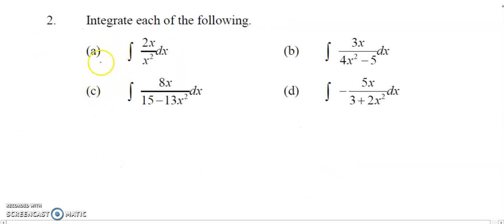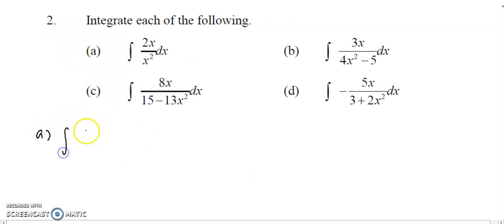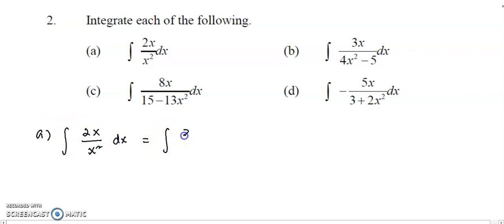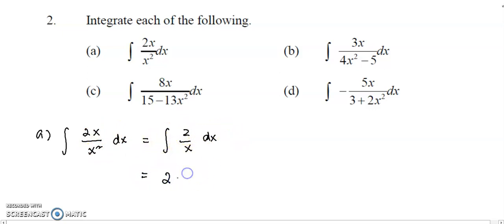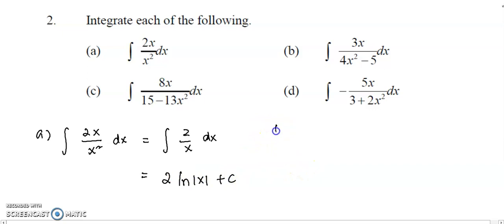Now we move to the second question. Question 2, we have 4 examples. The first example is a simple one: 2x over x² dx can be simplified into 2 over x, where you cancel off the x, then integrate. Take out the 2 and integrate 1 over x with respect to x, you have log x.